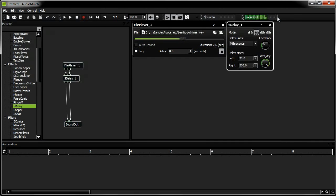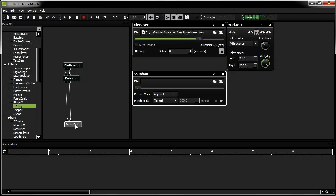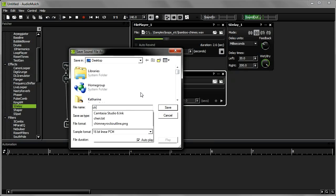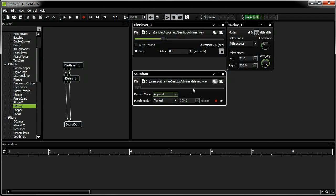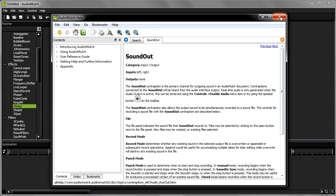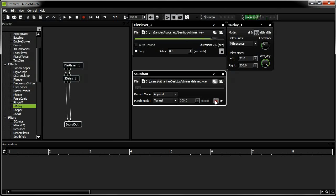Now I'm going to make a recording of my processed bamboo chime sound. One way to do this is to use the SoundOut contraption. I'm double clicking the SoundOut contraption in the patcher pane to open up the SoundOut properties editor. Now I'm creating a new sound file which AudioMulch will write the new sound to. I'm calling it ChimesDelayed. I'm pressing the red Record button on the SoundOut contraption to start recording.